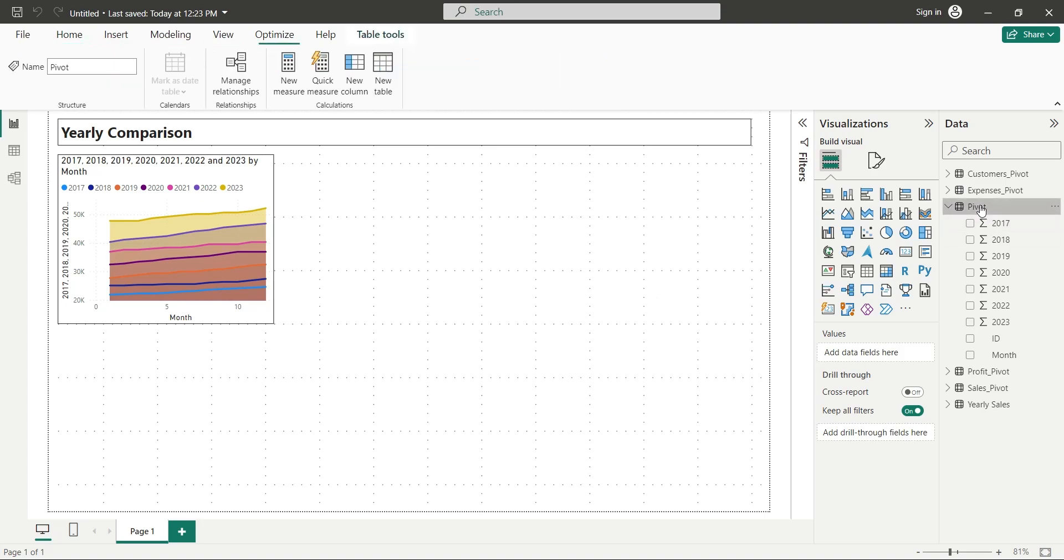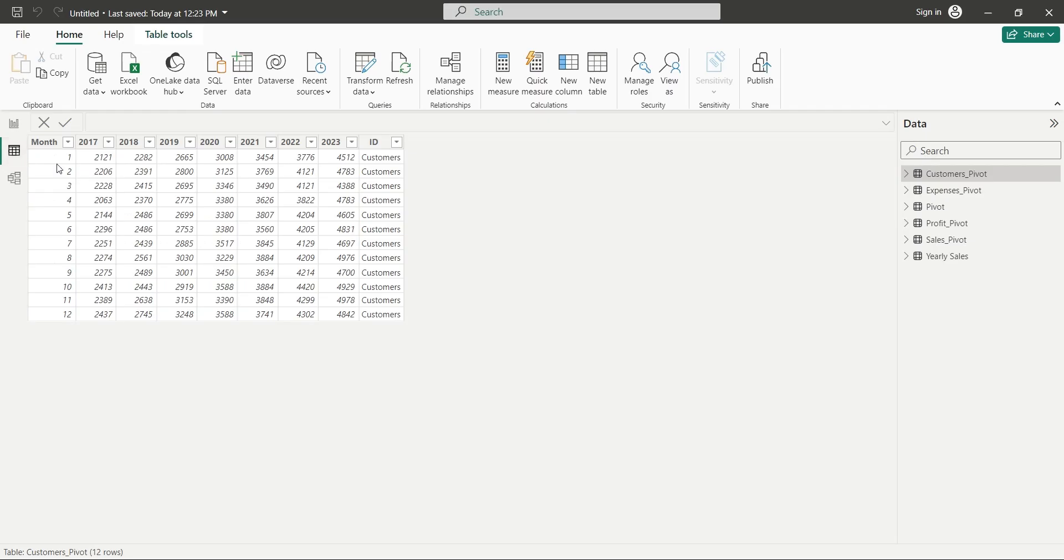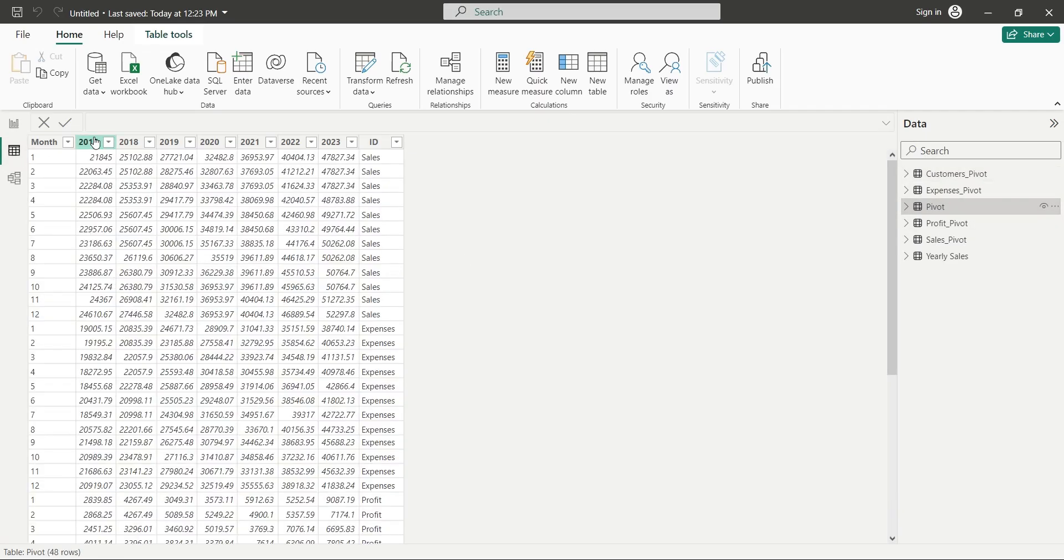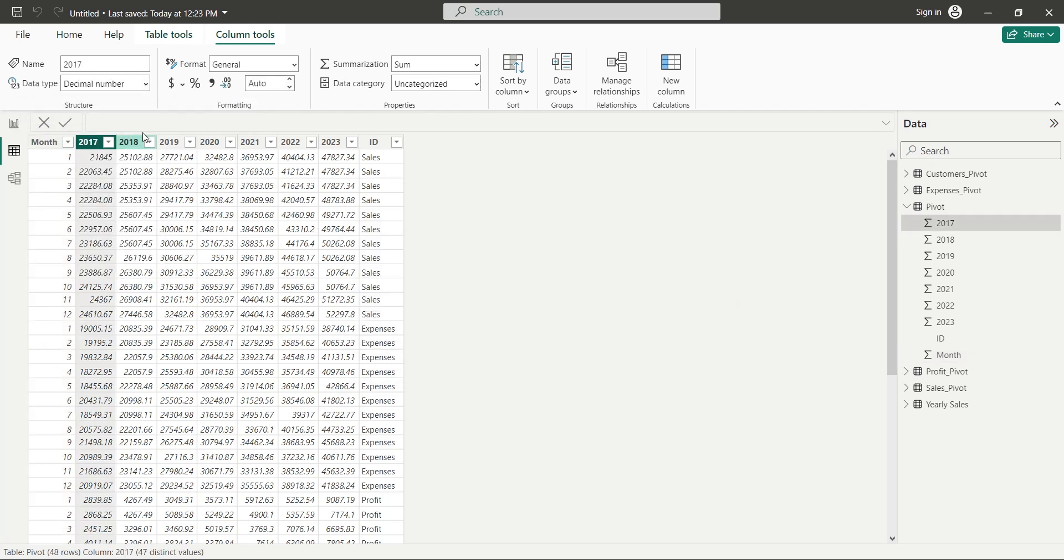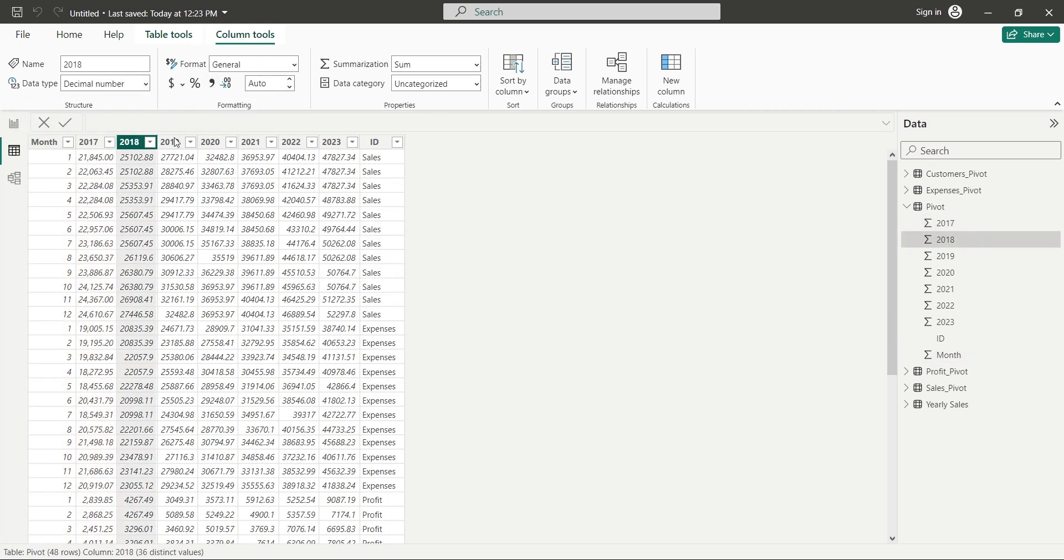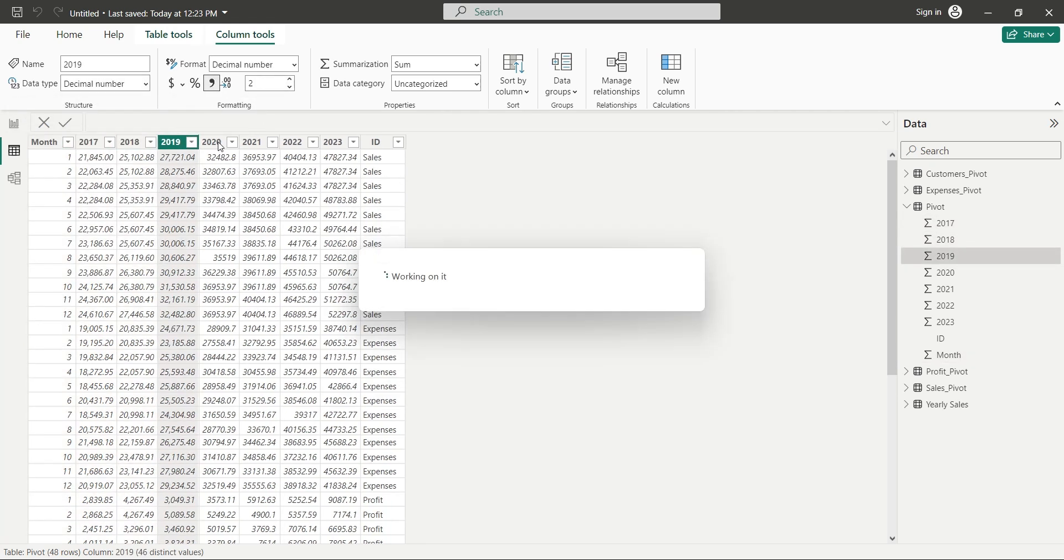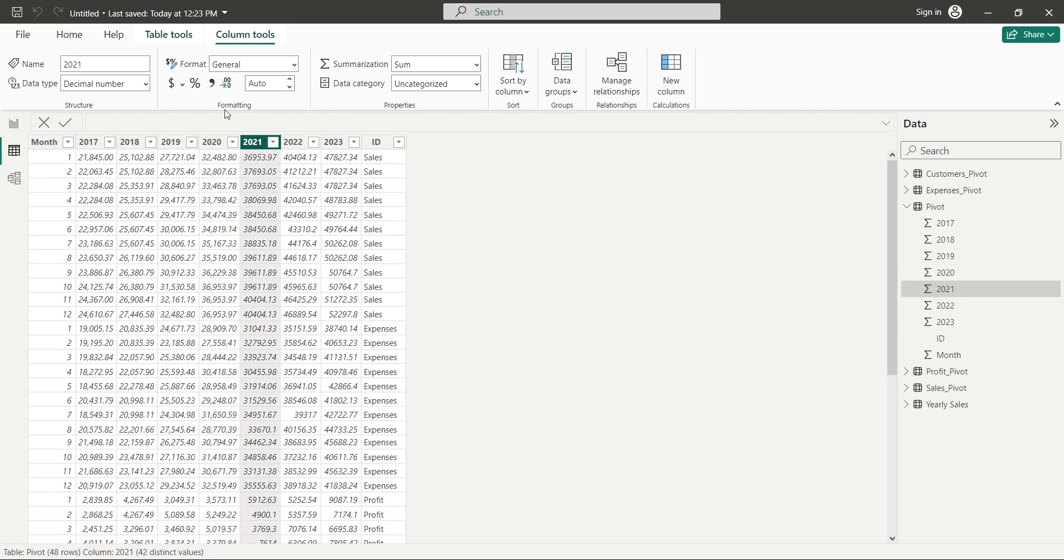We will go to the Data view and format the Month column as numbers to properly display data in charts. Then we will format all the Year columns using the Comma button.